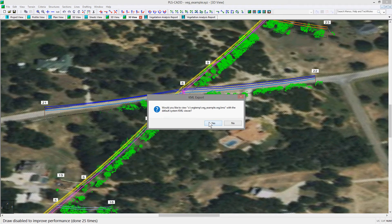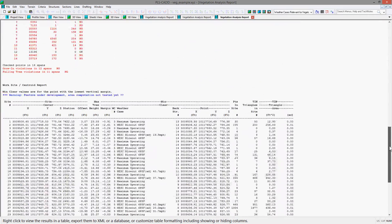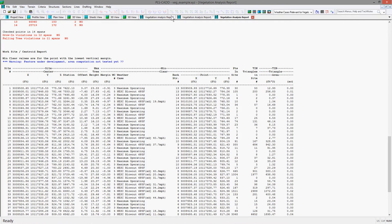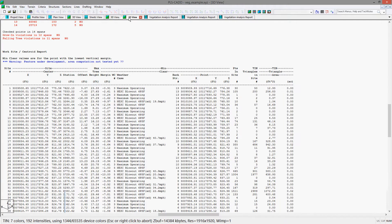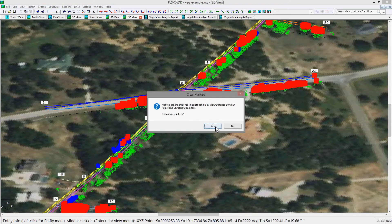For the worksite centroid report, you will see that each site is listed with its center XYZ location, the closest structure, as well as the area of the site in acres, square feet, or square meters. The 3D view will show red and blue markers where the violations occurred, which you can remove by hitting the F5 key.